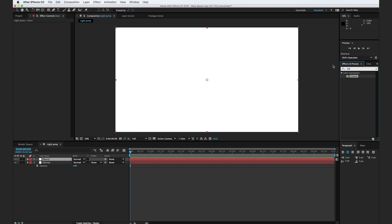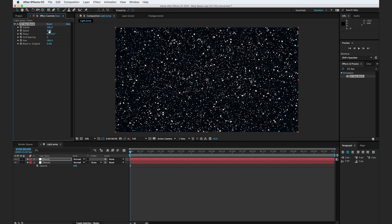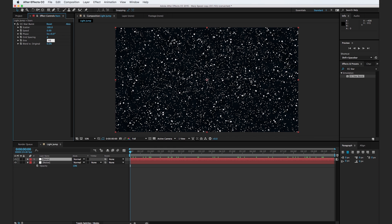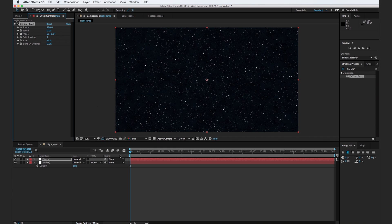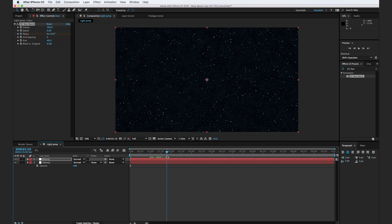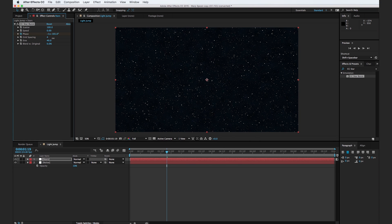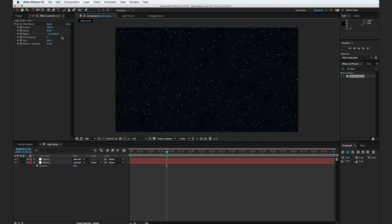Go to your effects browser, type in CC Starburst and drop it onto your layer. Right off the bat, you'll see we have speed set to one. Let's go ahead and set that to zero. This is just going to make it so the stars are just kind of still in the sky. I'm going to turn down the size to about 40. Let's set a keyframe at zero seconds for the phase, move forward to about one second and 19 frames, and we're going to turn up this phase to about negative 180. So basically this phase is going to spin one full rotation and then one more half rotation.